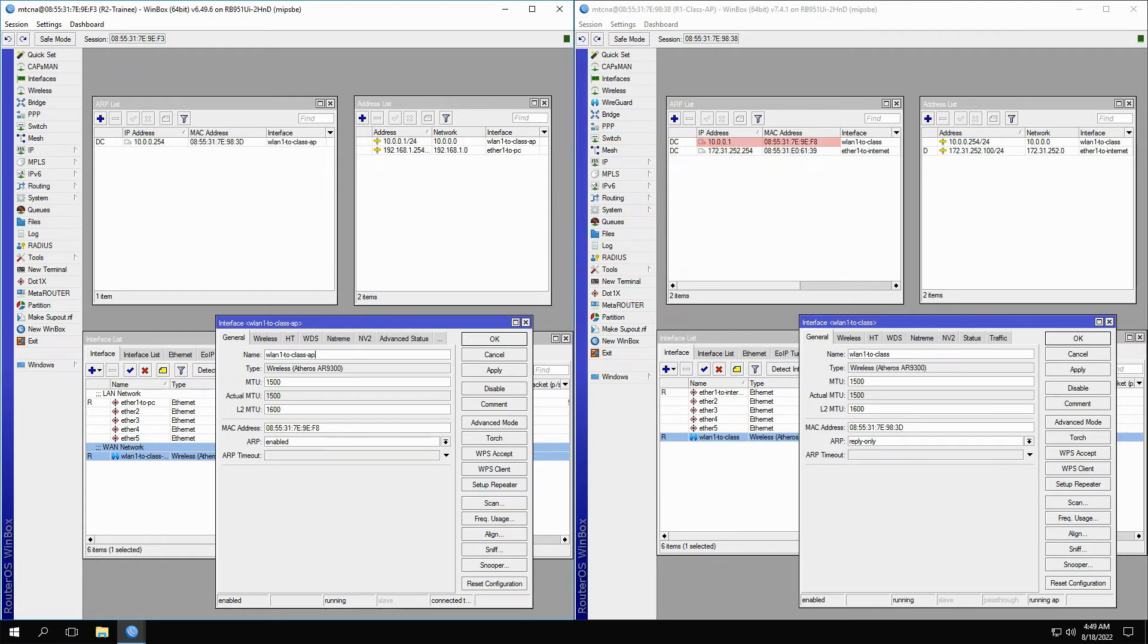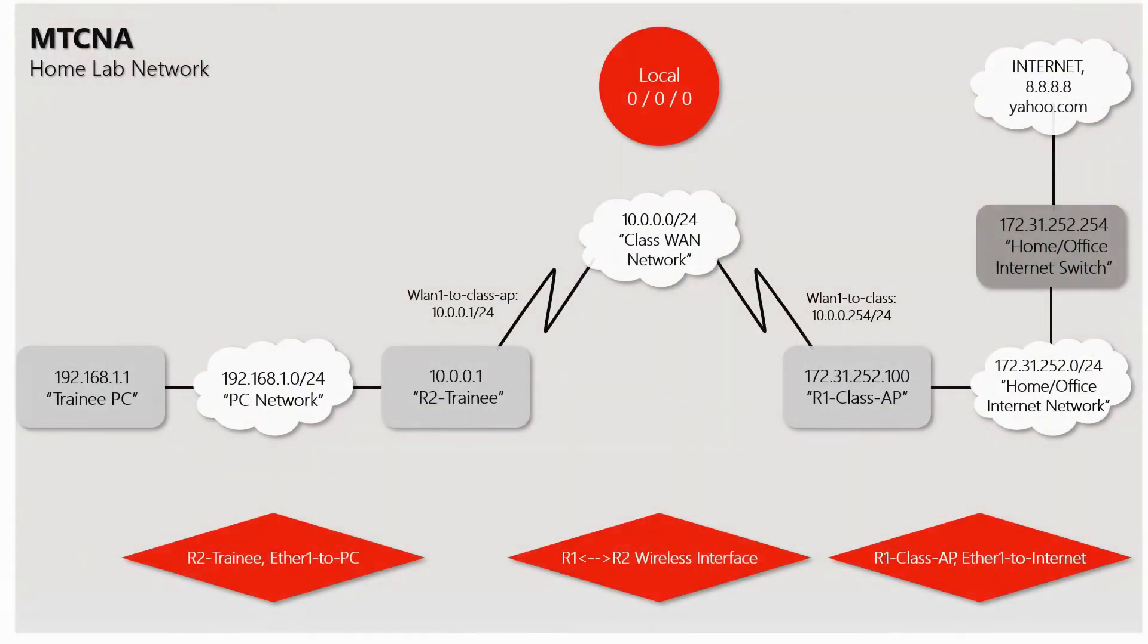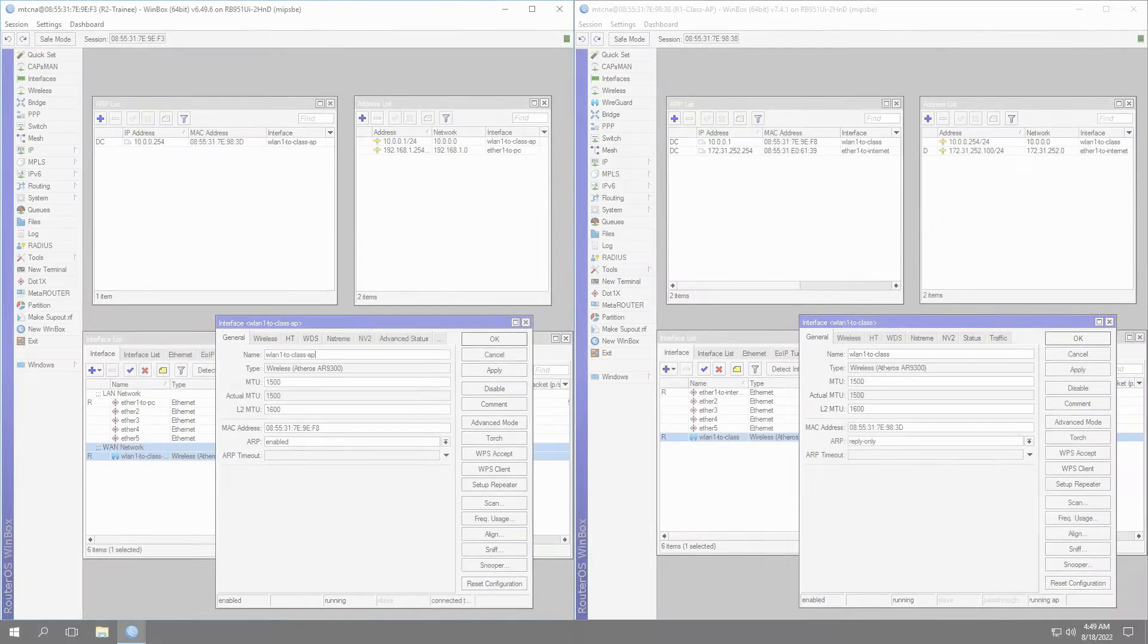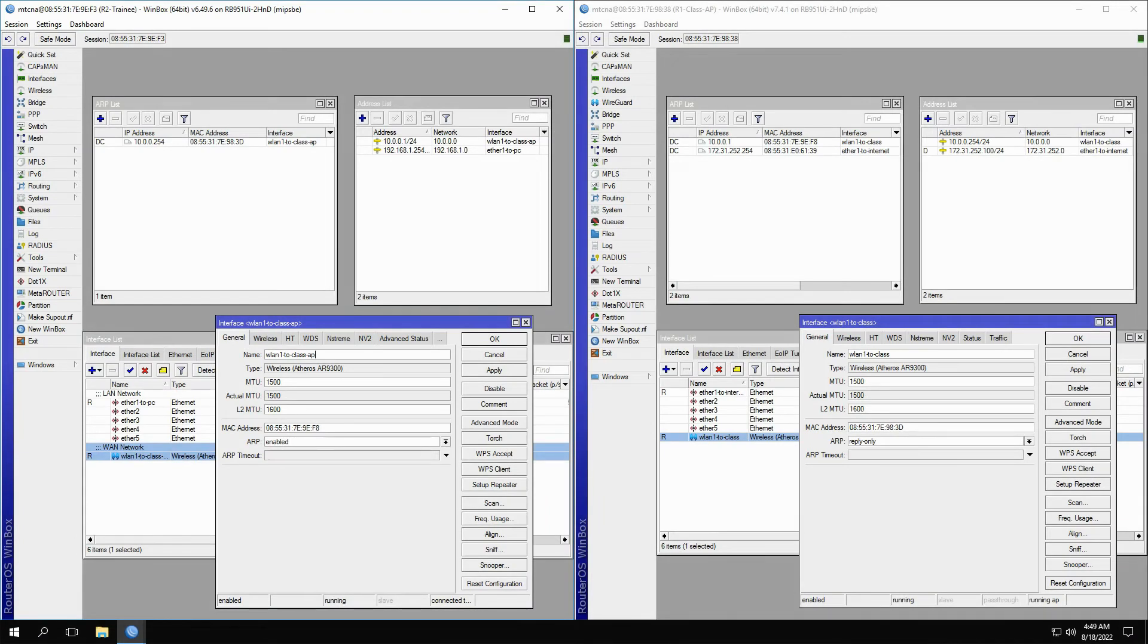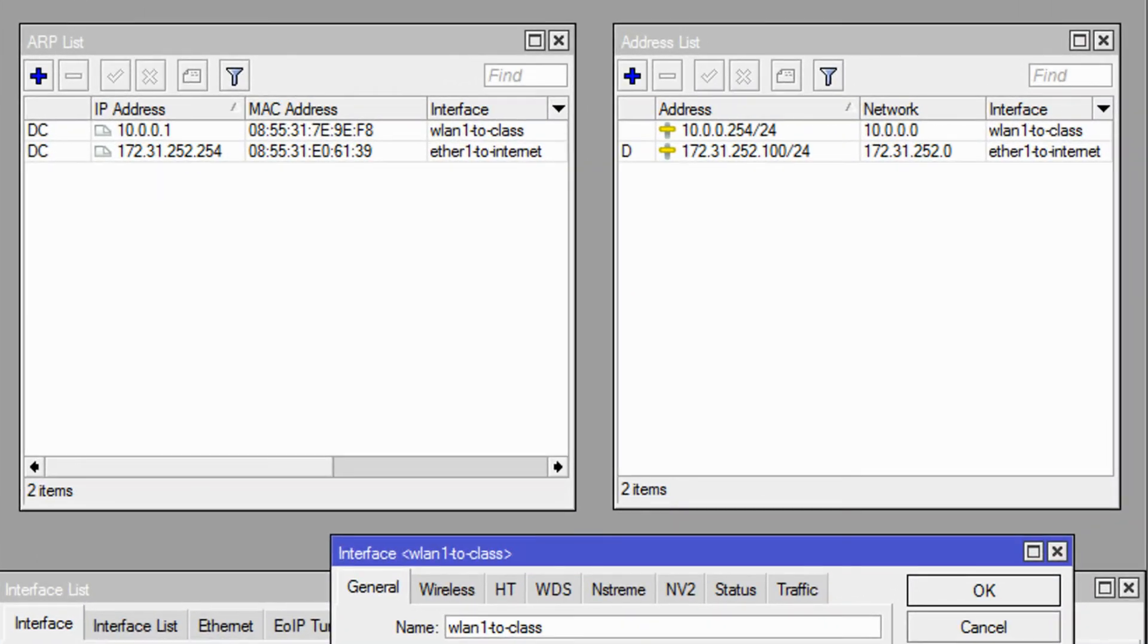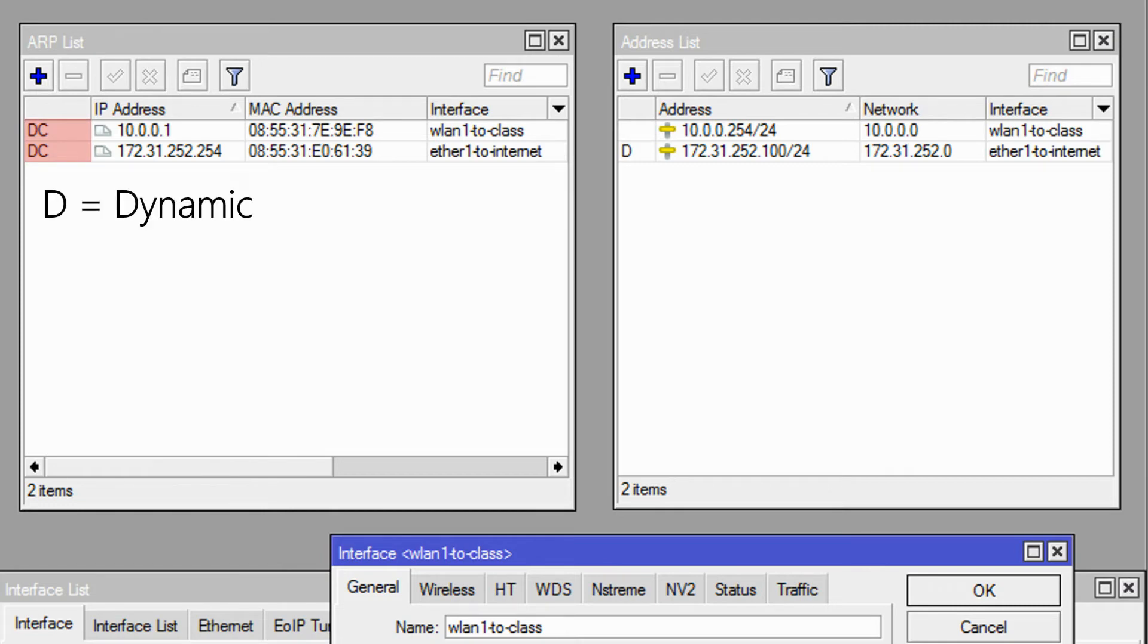If you're wondering about the second ARP record here, that belongs to the main internet switch present on our home lab network. As previously mentioned, ARP records can be both dynamic and static, with static ARP used for security purposes in order to block out other IP addresses. Here, these ARP records have a DC flag, with D standing for dynamic and C for complete.